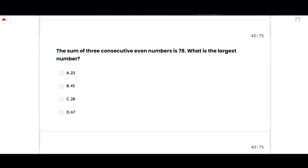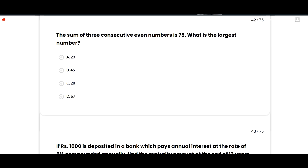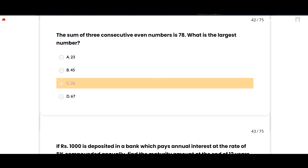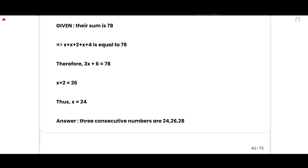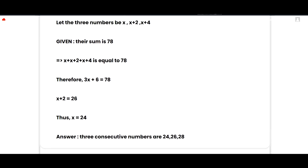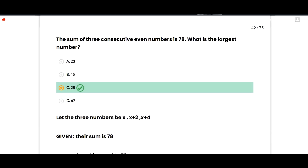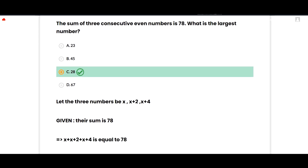The next MCQ: The sum of three consecutive even numbers is 78. What is the largest number? The correct option is 28. Let the three numbers be x, x+2, x+4. Then x + (x+2) + (x+4) = 78, so 3x + 6 = 78, giving x = 24. The three consecutive even numbers are 24, 26, 28. The largest is 28. Option C is correct.